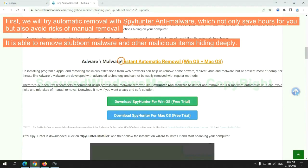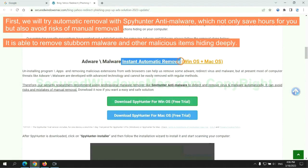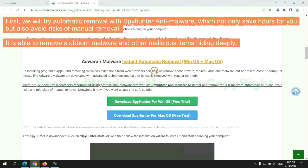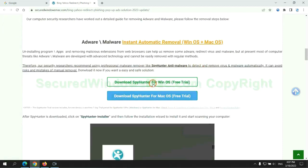First, we will try automatic removal with SpyHunter anti-malware, which not only save hours for you, but also avoid risks of manual removal. It is able to remove stubborn malware and other malicious items hiding deeply.